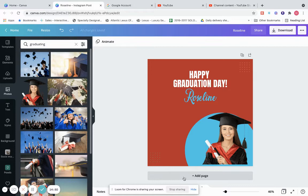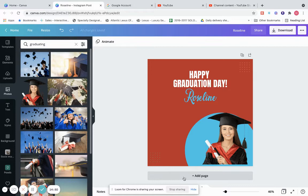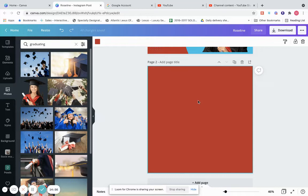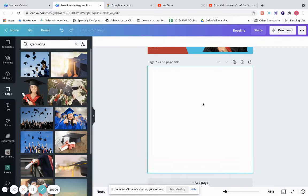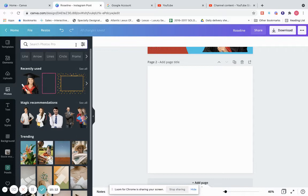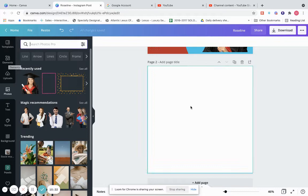Now let's click Add Page. If you add a page in Canva, it's automatically going to populate with the background color you had previously. Let's switch this to white so we have a blank page. Let's say we want to create a quote.